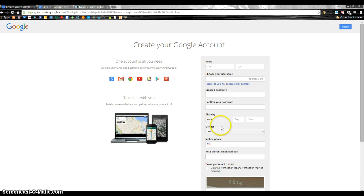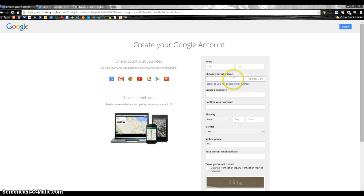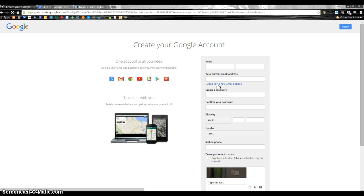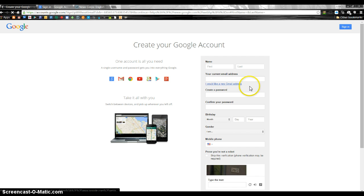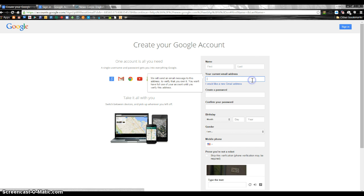And here's where you're going to put in all your information. Right here where it says choose your username, you can just click this one right here. I prefer to use my own email. And that's where you would put in whatever email you currently have, Yahoo, Hotmail, whatever you like.